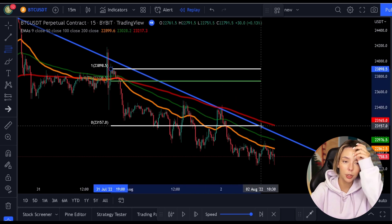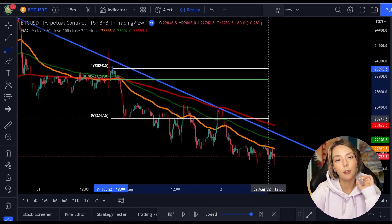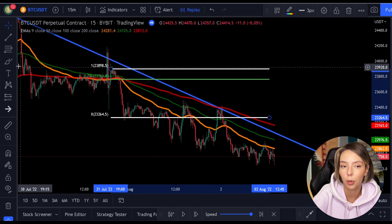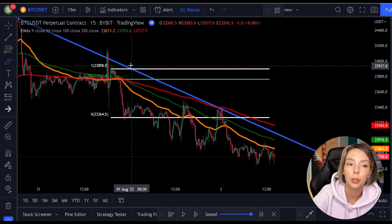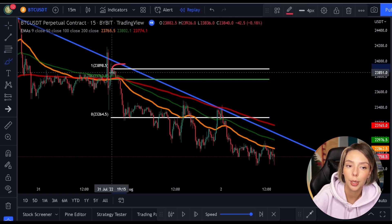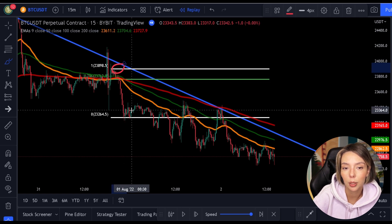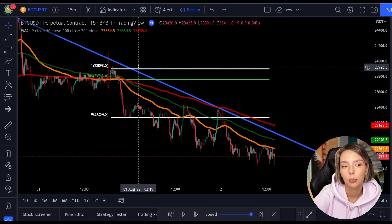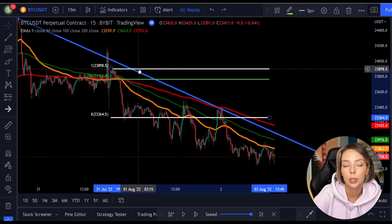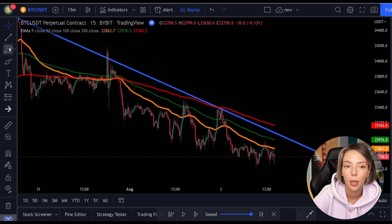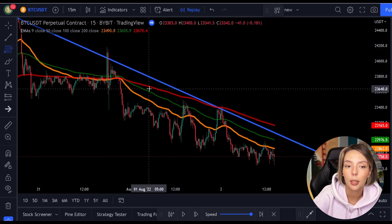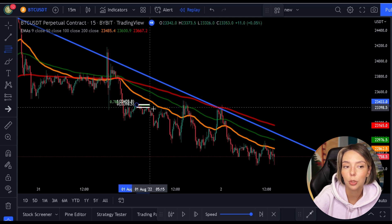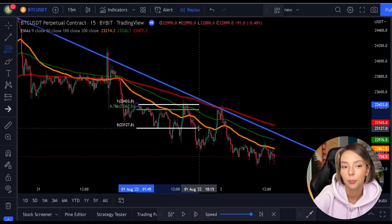On the left side of the screen, we see the first high point followed by the first low point, so we can pull out the Fibonacci here. However, what we see here is that the price is not making a pullback towards the 0.786 level. Instead, it's already making a new low point. So, we need to pull out the Fibonacci again.